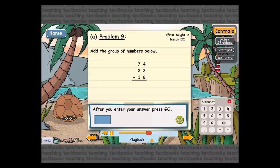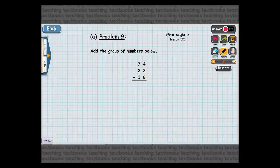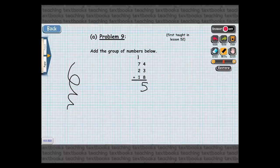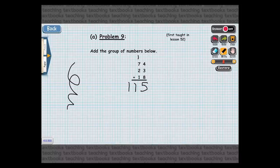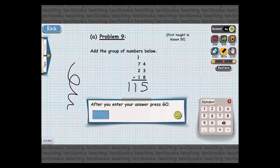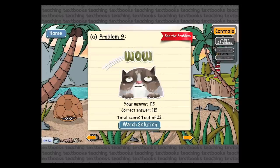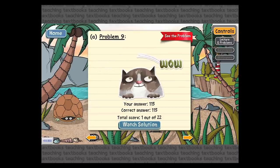Here you need to add 74 plus 23 plus 18. Instead of just entering the answer here, I'm going to go to Scratch Pad, which is another choice under Controls. This takes the problem and moves it to a scratch pad where I can draw with my finger. Four plus three is seven, plus eight is 15 — so that's a five, carry a one. One plus seven is eight, plus two is 10, plus one is 11, so I get 115. I can enter the answer right on the scratch pad screen and move the keypad if it covers my work. The scratch pad is a neat feature when you're on the go and don't have paper.